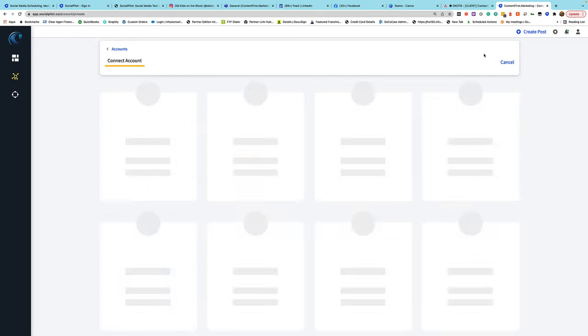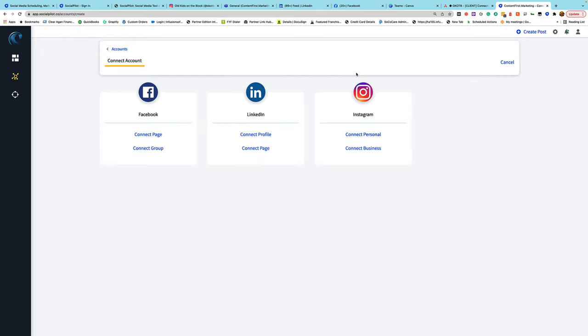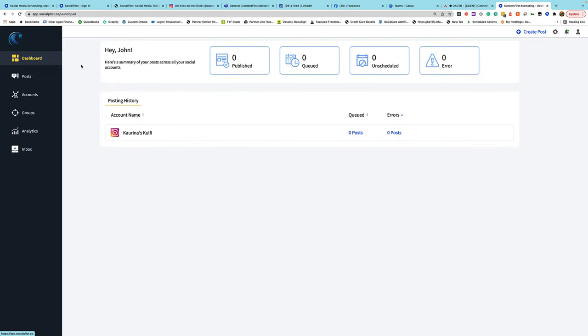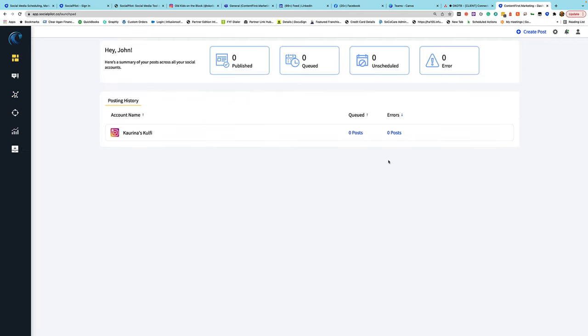The client can continue to connect more accounts and go on connecting as necessary. The client has a limited view where they can only see the accounts they have, the posts, and the things associated with them — but they can't see everything else. So I'll log out and log back in as the administrative account that manages everything.